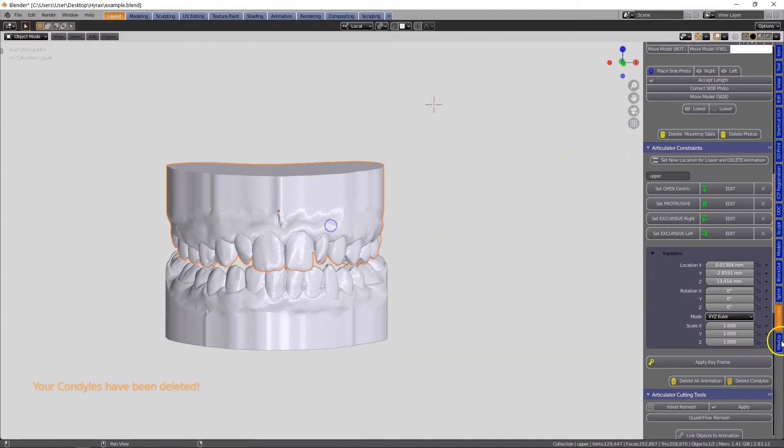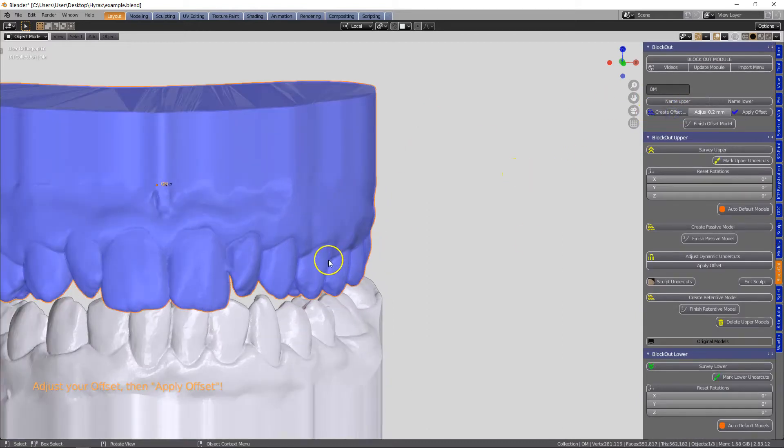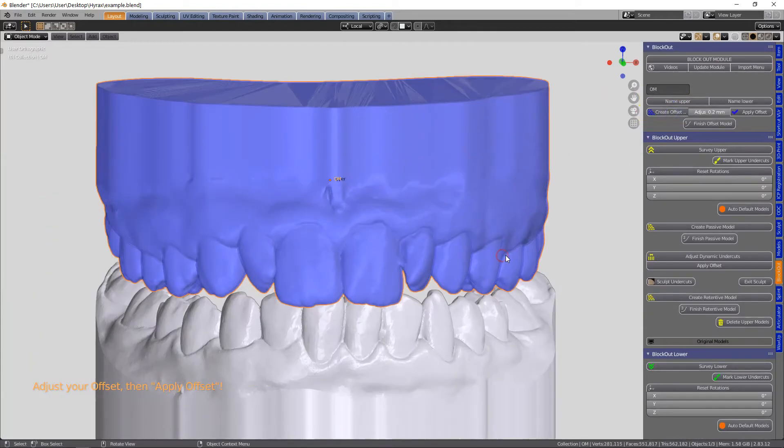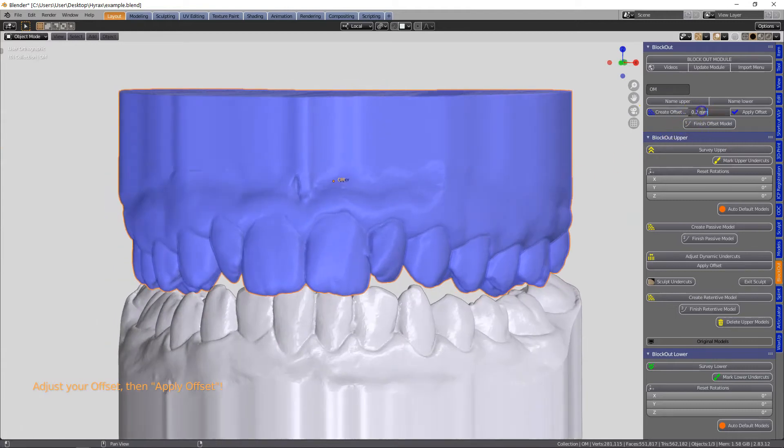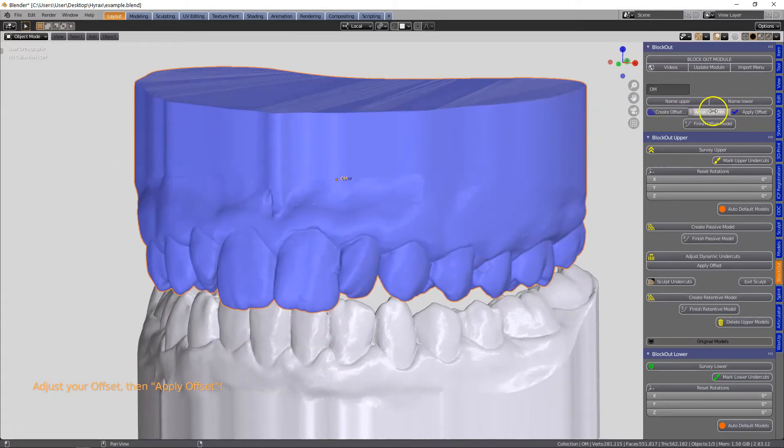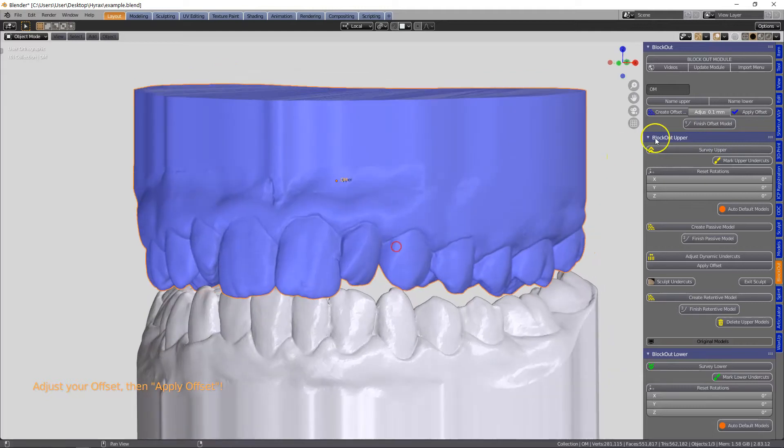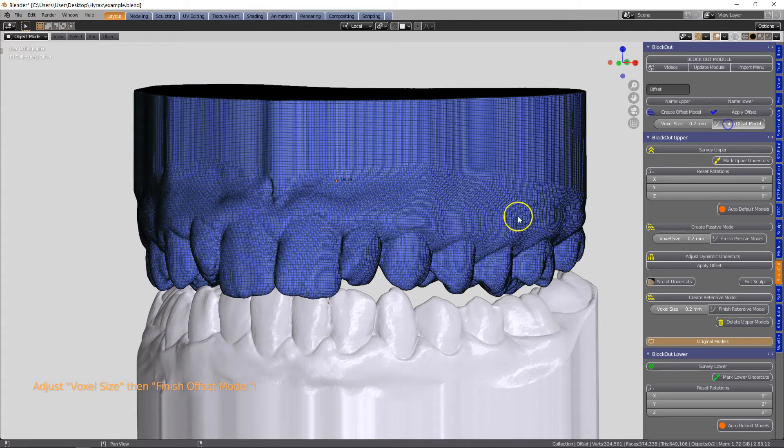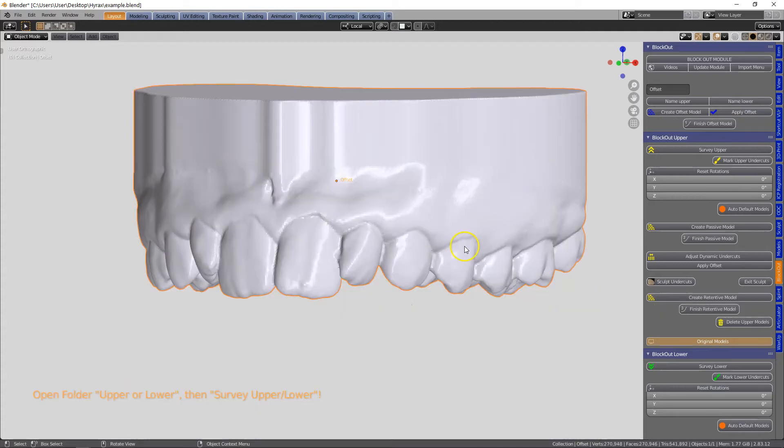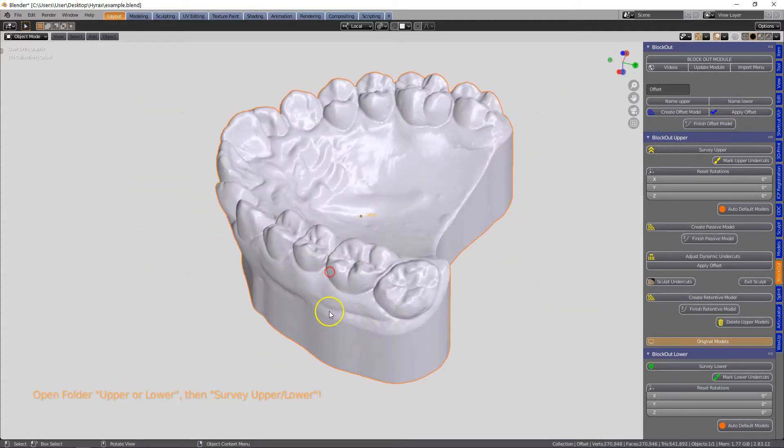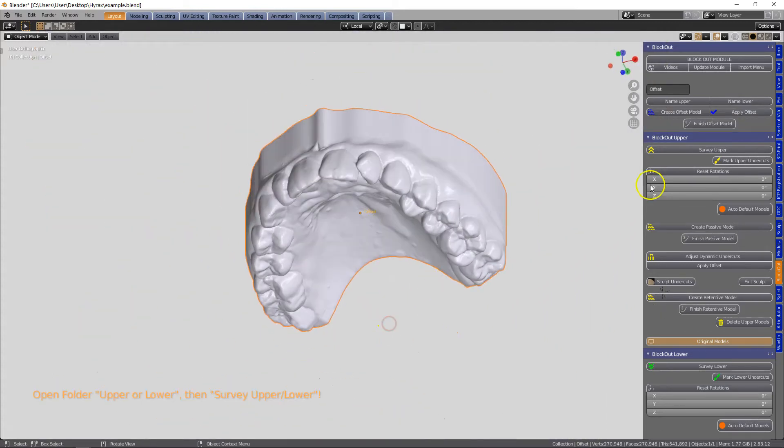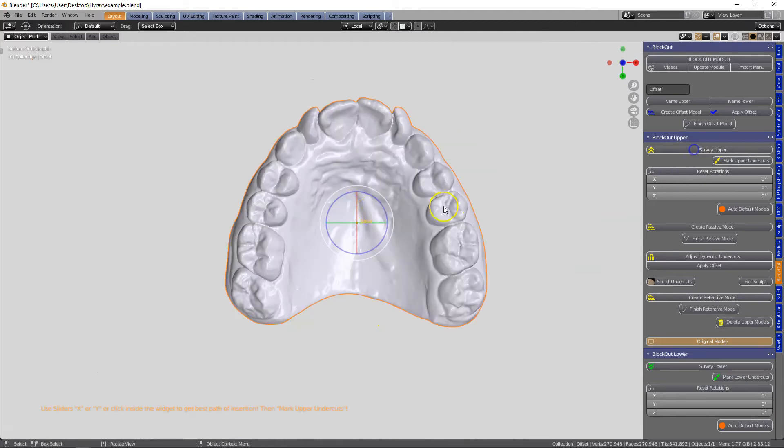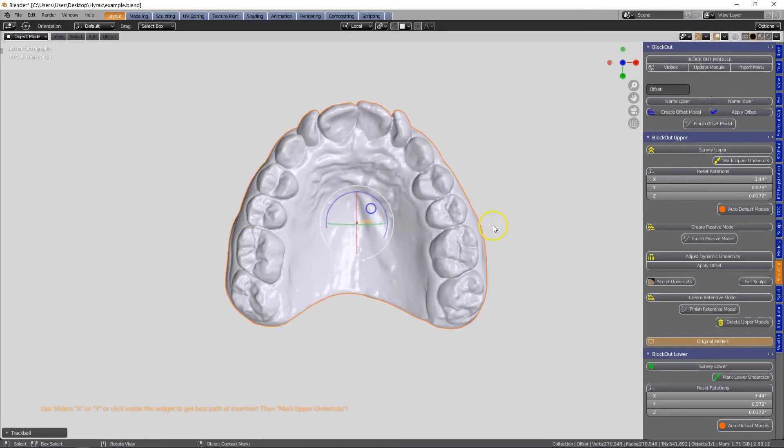Then we're going to set this open permanently and we're going to take away the condyles, we don't need them anymore. Then what we're going to do is we're going to block out this model and I have set this to 0.1, something you need to discover for yourself for the best fit for laser sintering. We're going to apply this and then remesh the model and survey it.